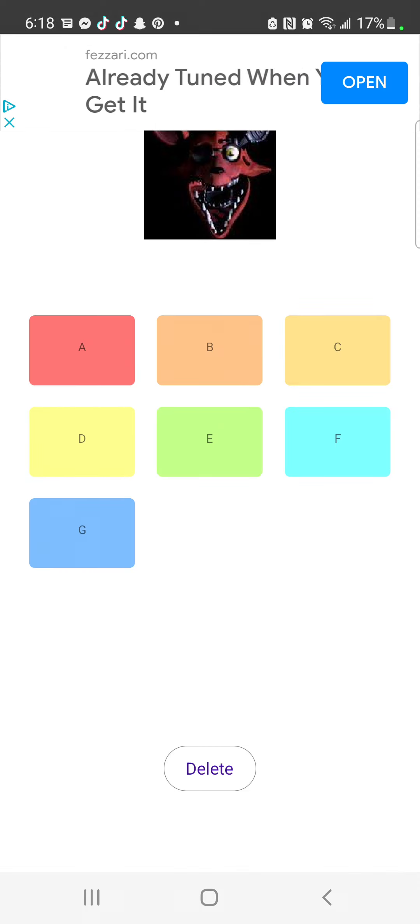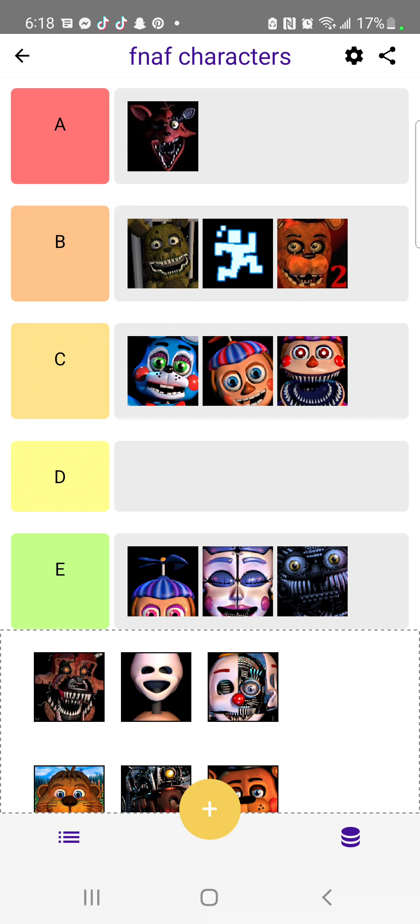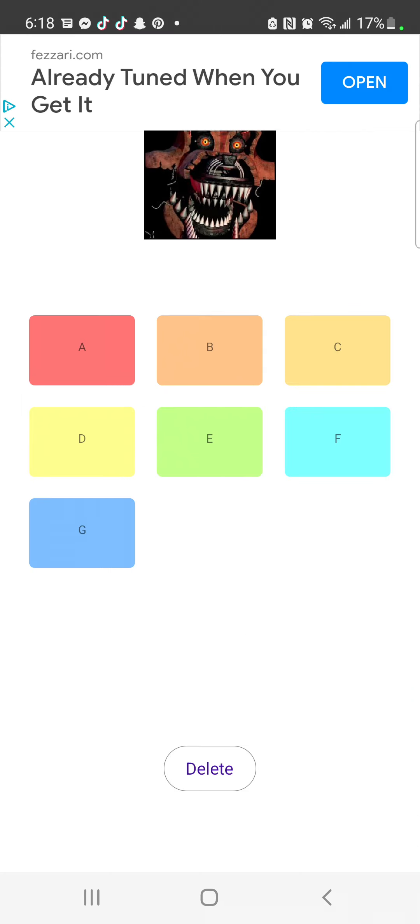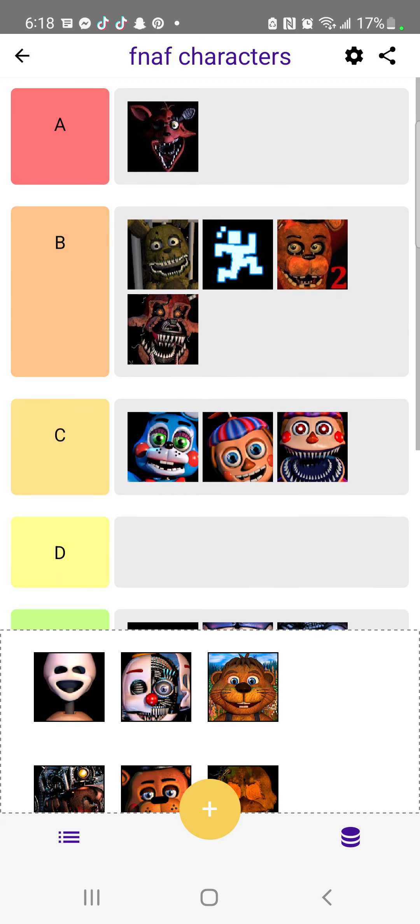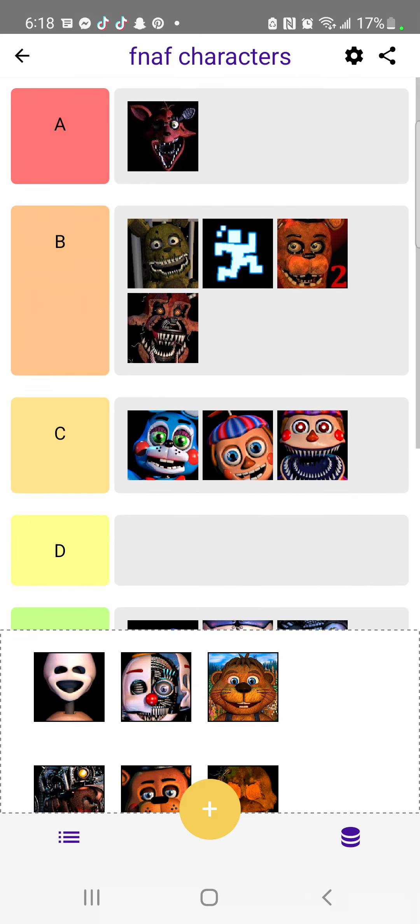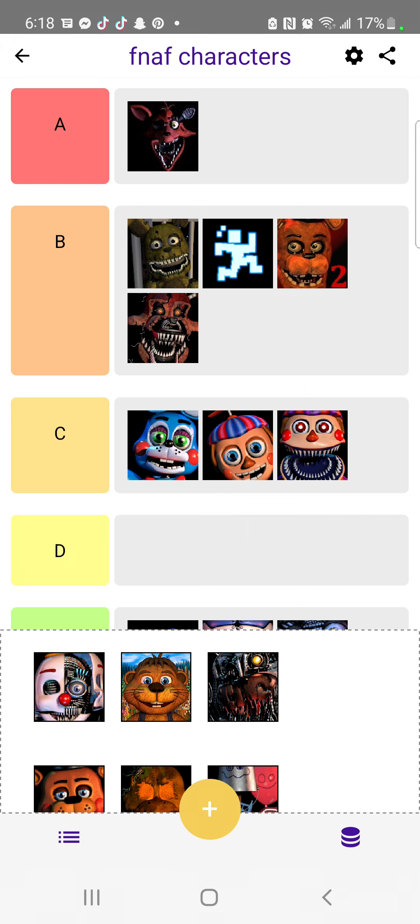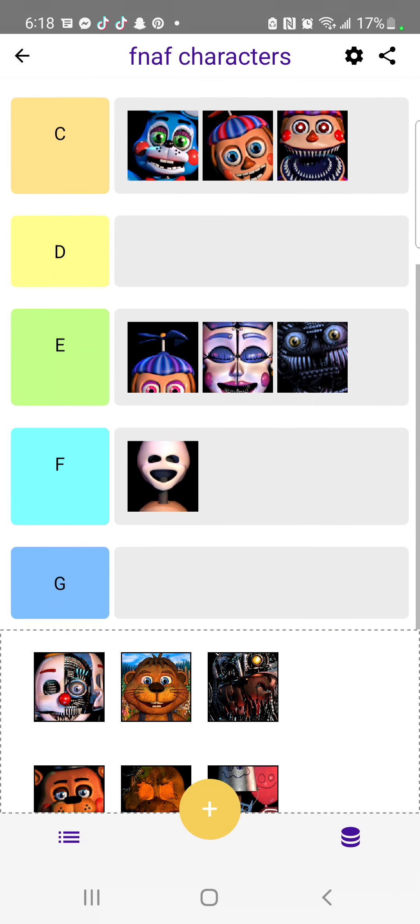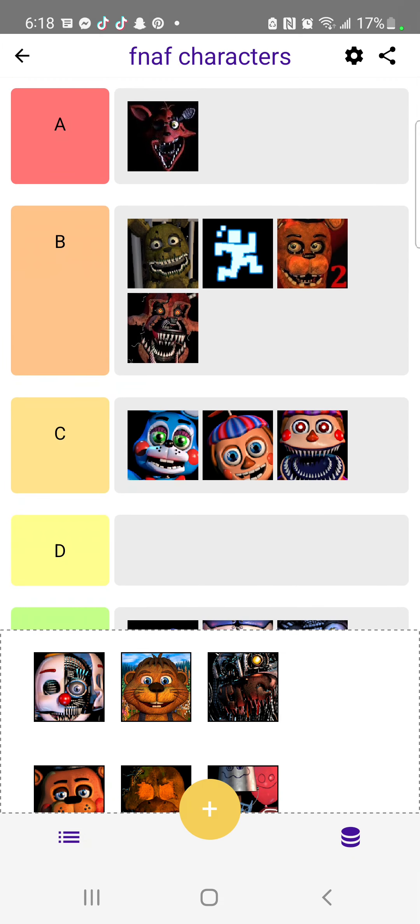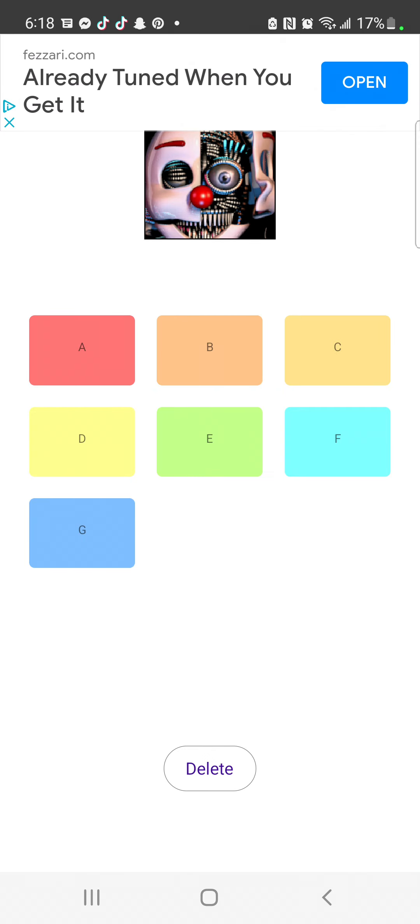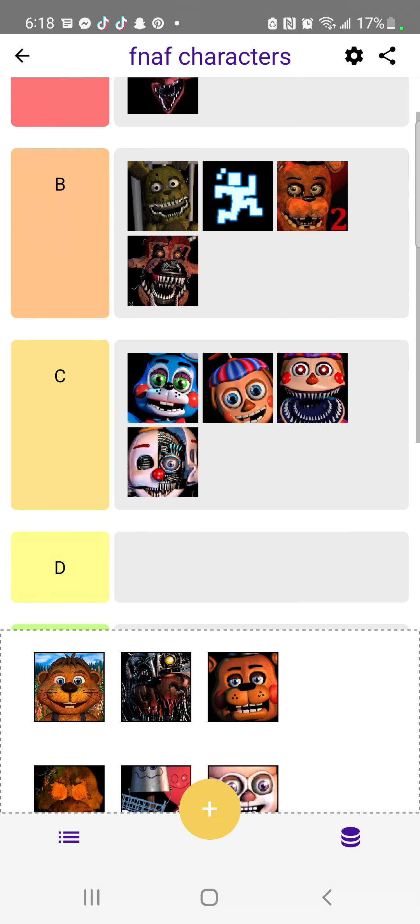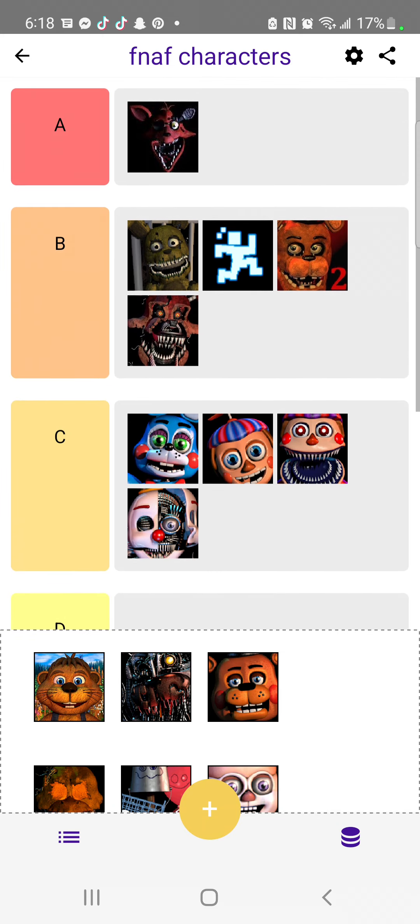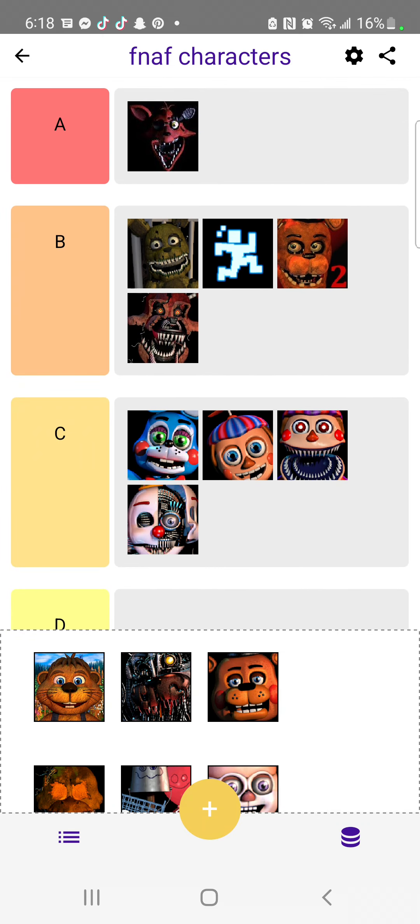We have Wizard Foxy. Wizard Foxy is one of my favorite characters, we're gonna put him at A, the best. Now let's put him at B. He's pretty cool, but I like Wizard Foxy more. Now we have this thing. F, this looks creepy as heck. Now we have Ennard. I'll put Ennard at C because I like the fixed version better. I'll put it at B if it was fixed, but since it's not fixed, I'll put him at C.